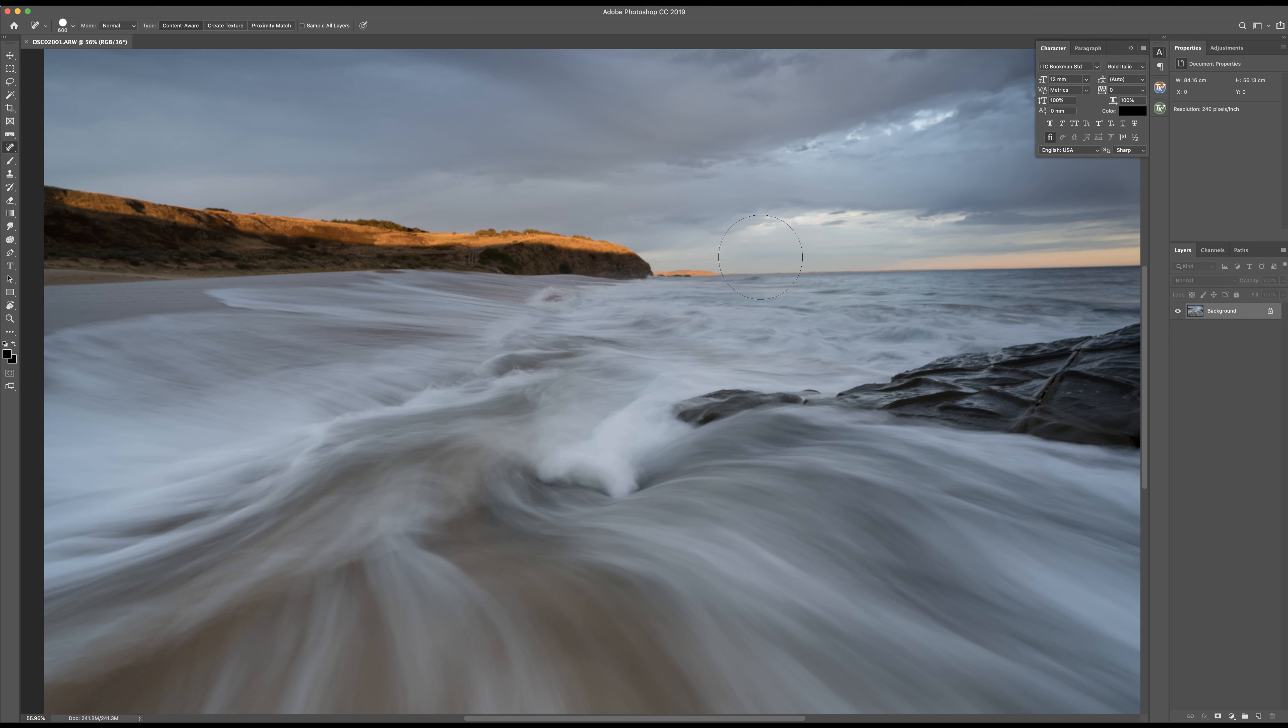Hello and welcome back. It's Alex Wise here and today I'm going to edit this image that I took at Cadillac Canyon in Victoria, Australia.